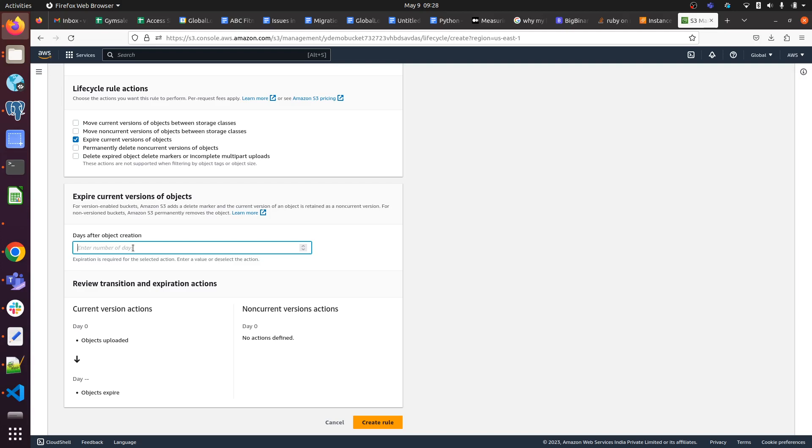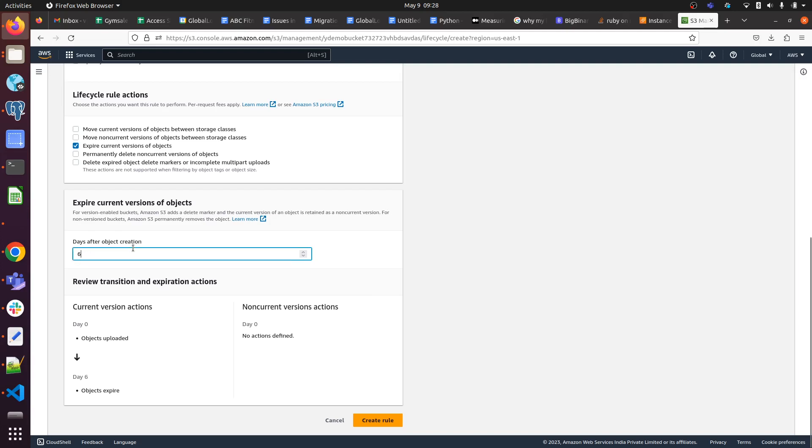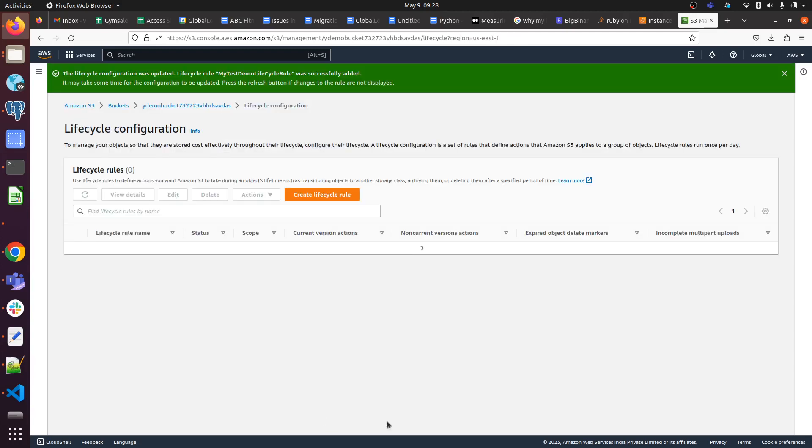I'm giving 60 days. I have to click on Create rule. Here we can see the rule.